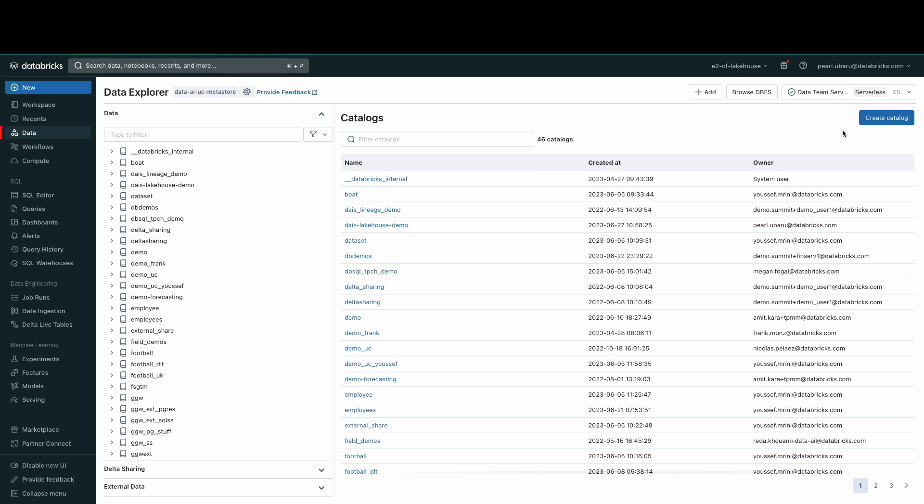Here, you can view schema details, preview data, and see table details and properties. Admins can change owners and grant and revoke permissions.